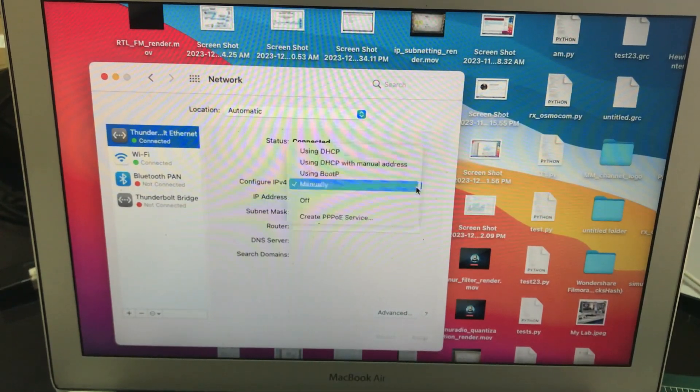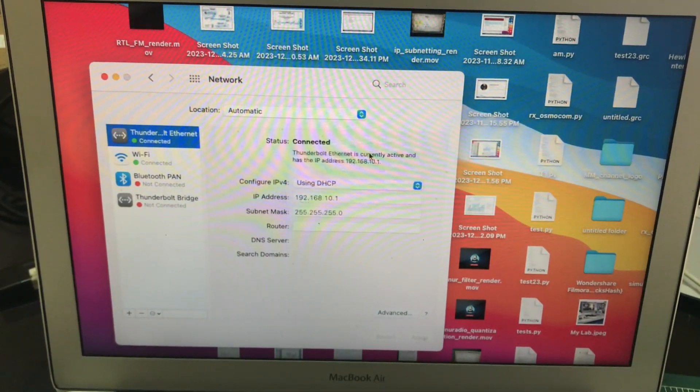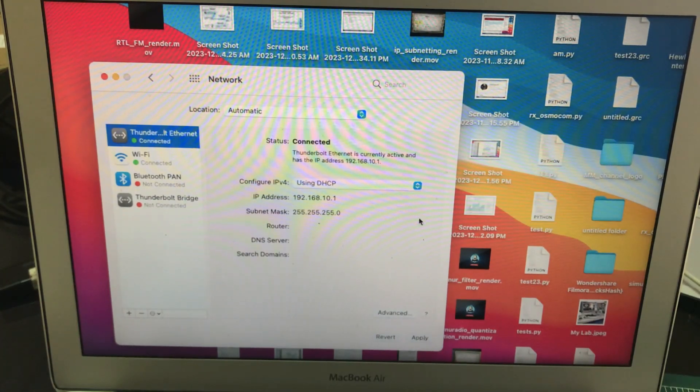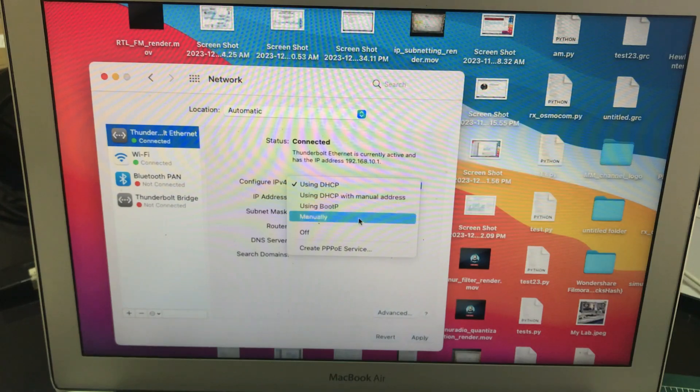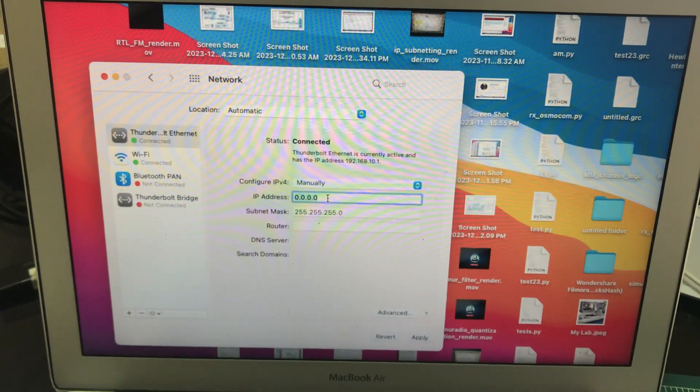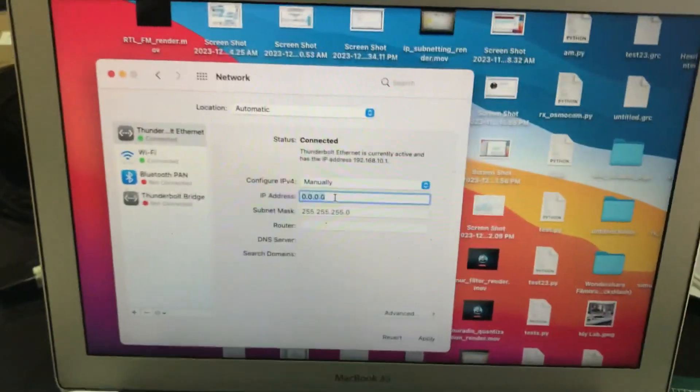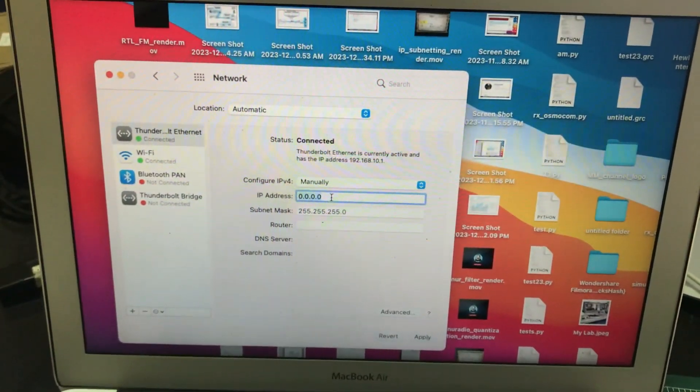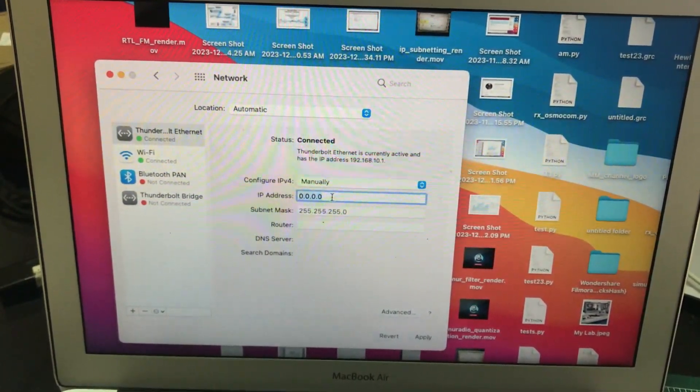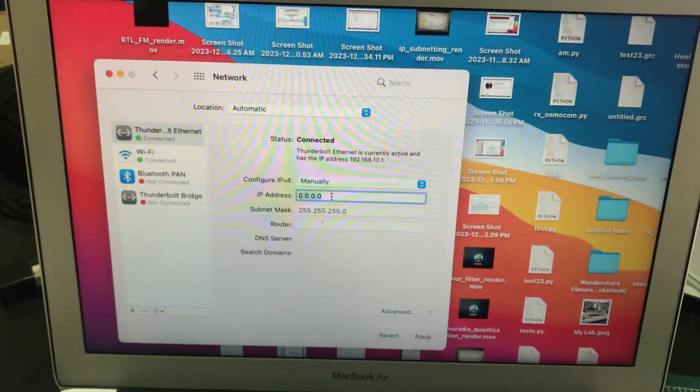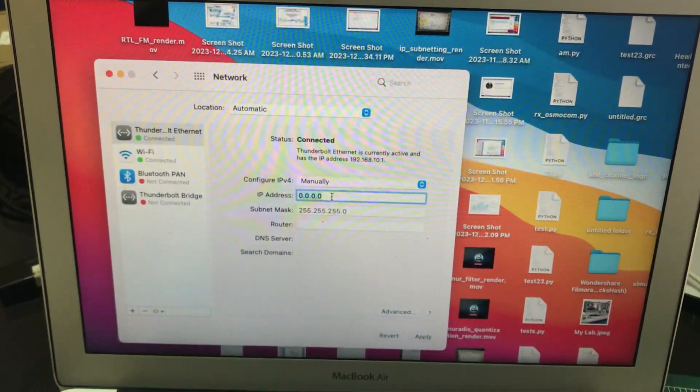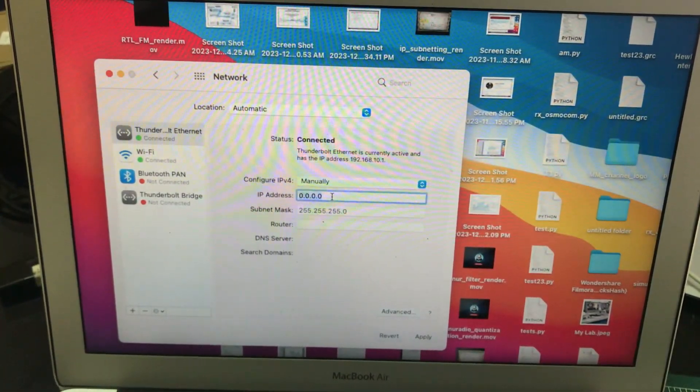By default it will probably be set using DHCP. What you need to do is go here and go manually. This should be blank. Now the default IP for any USRP which is being shipped to you has a default IP of 192.168.10.2.